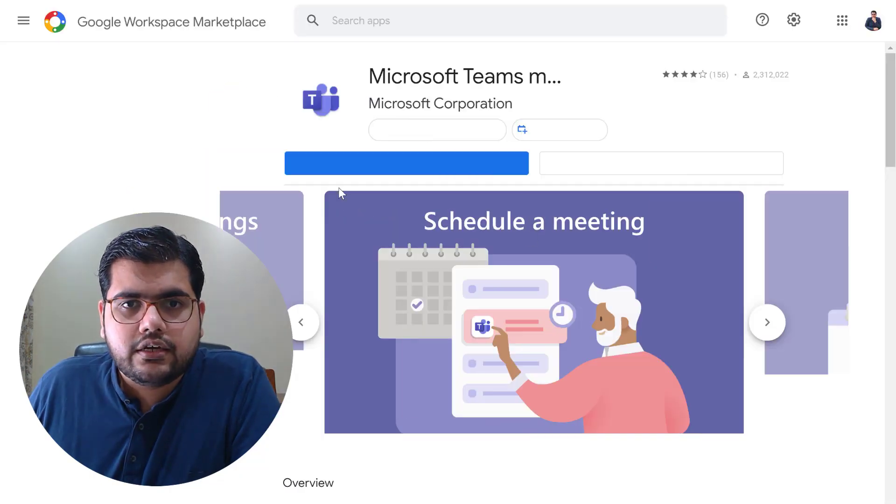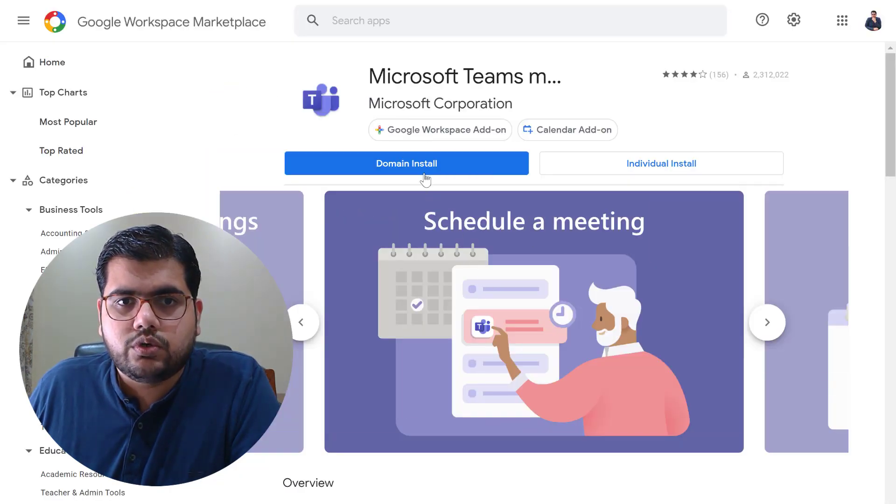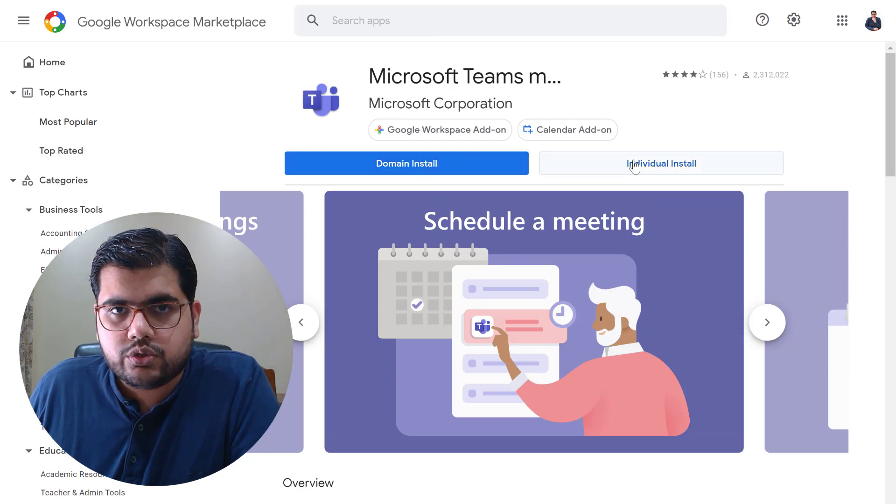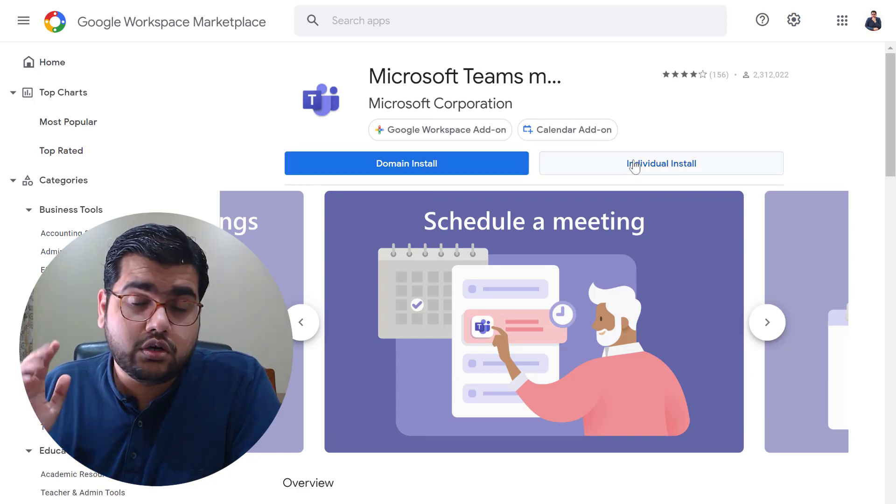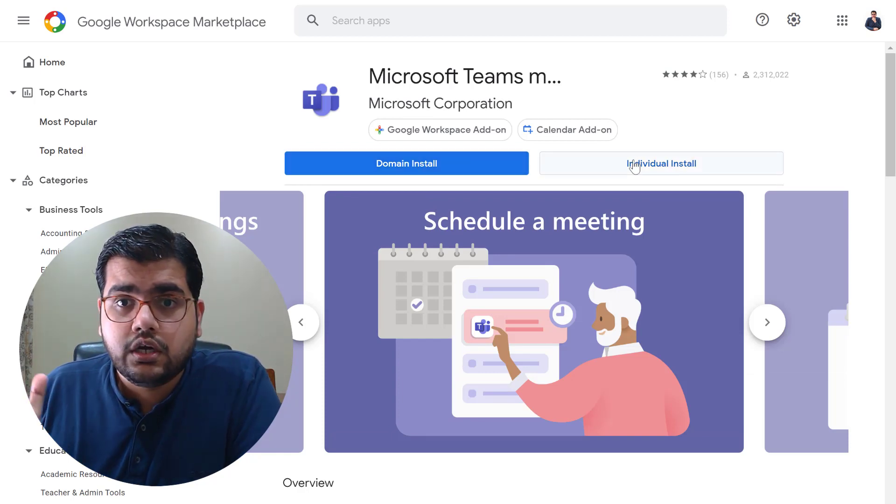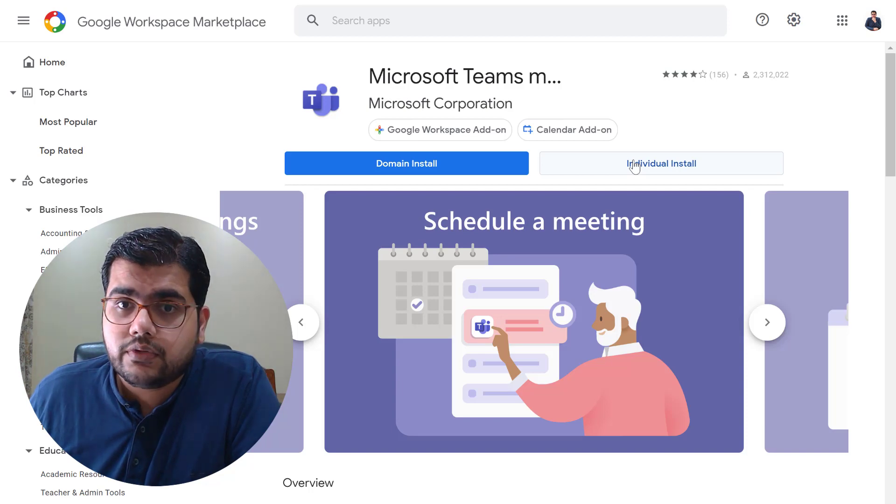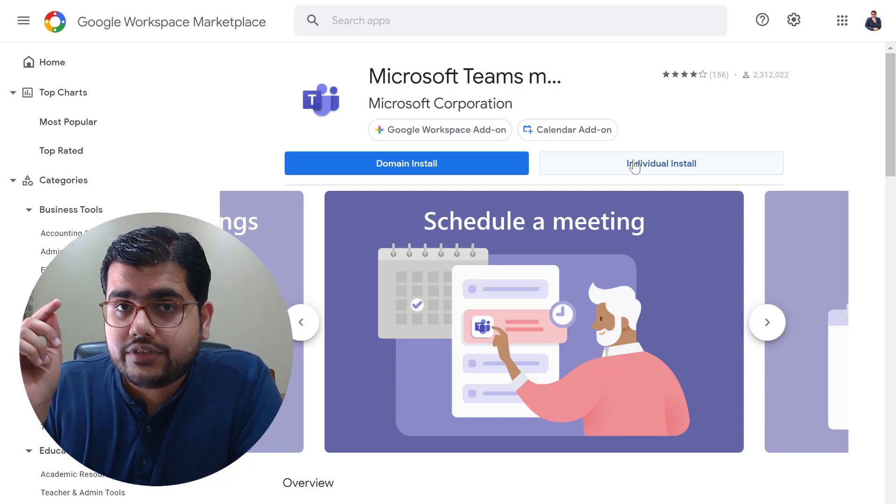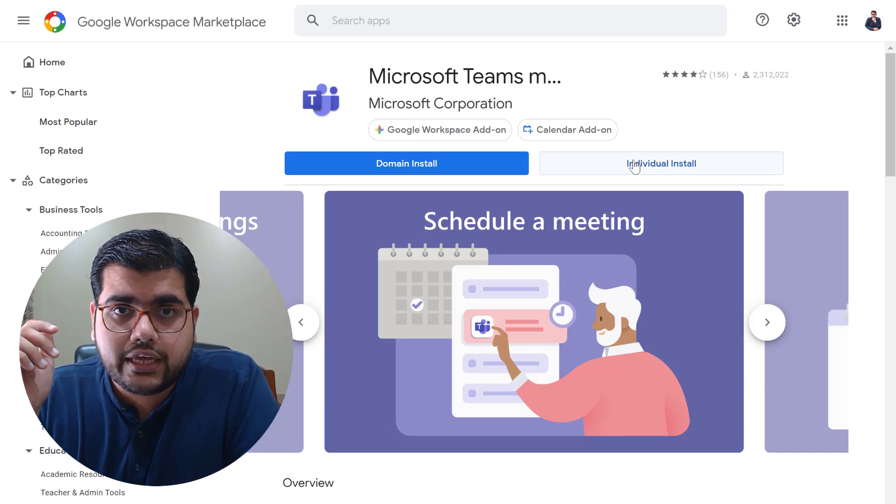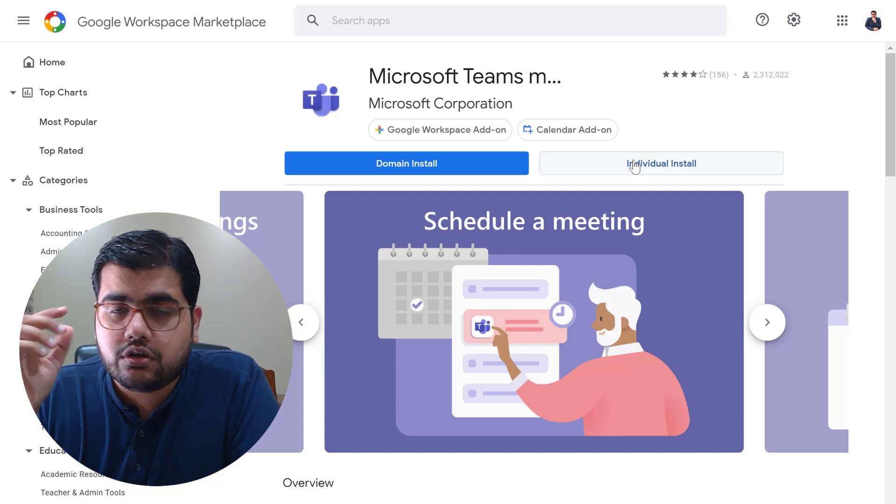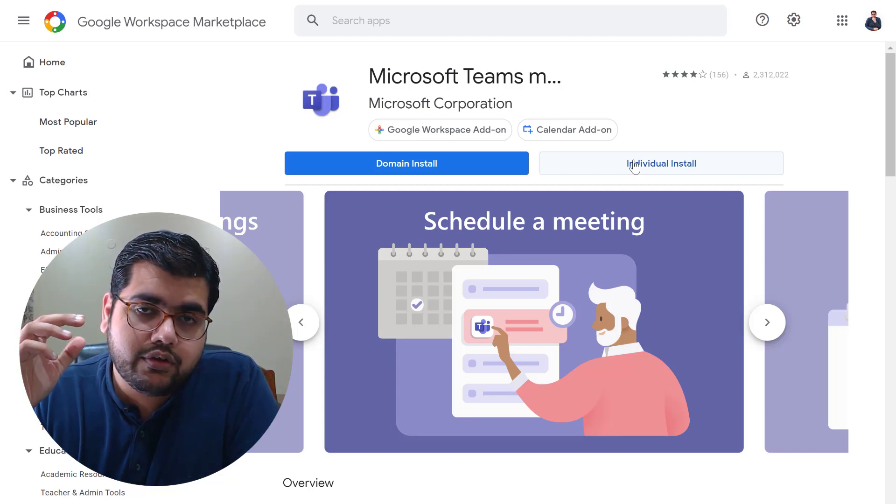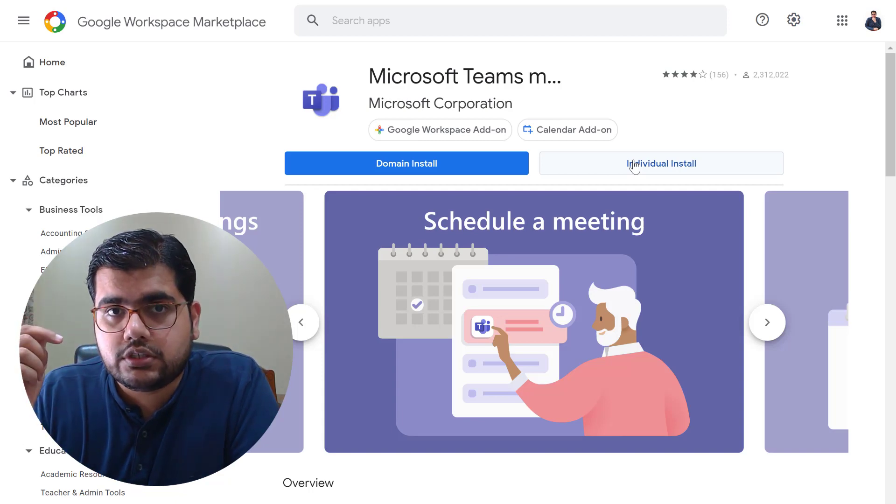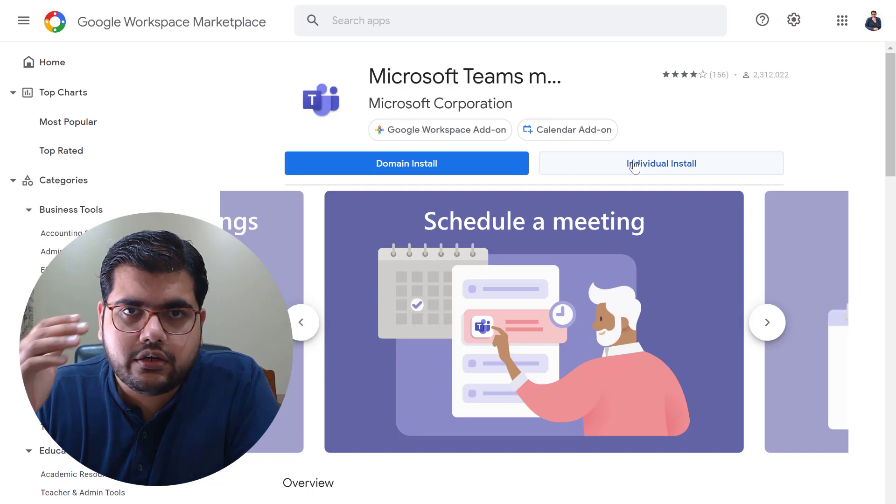So this is the link and you would be able to do a domain install or an individual install. If you are not a super administrator you would only be able to do an individual install. The Microsoft Teams add-on for Google calendar is basically an add-on on the calendar wherein you can select the video conferencing tool while creating your calendar.